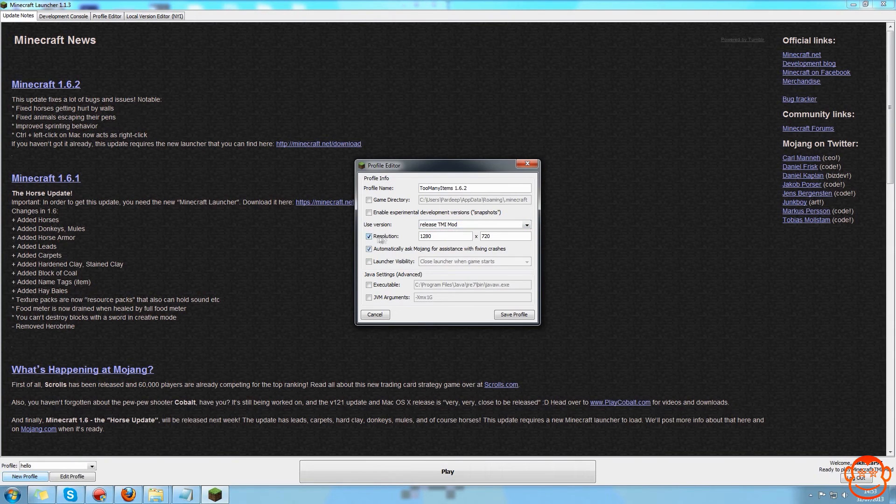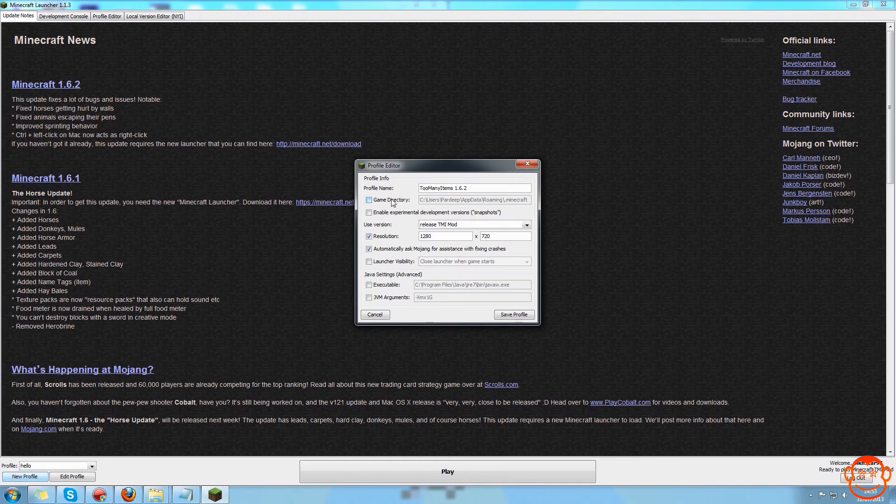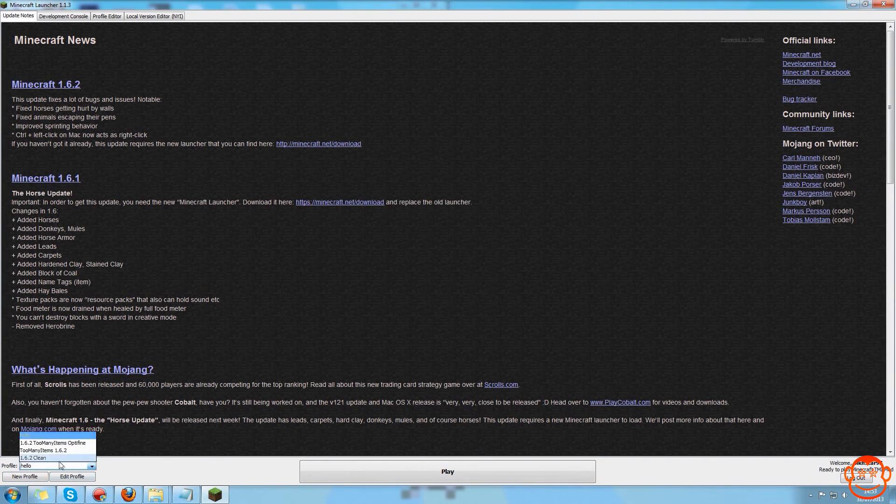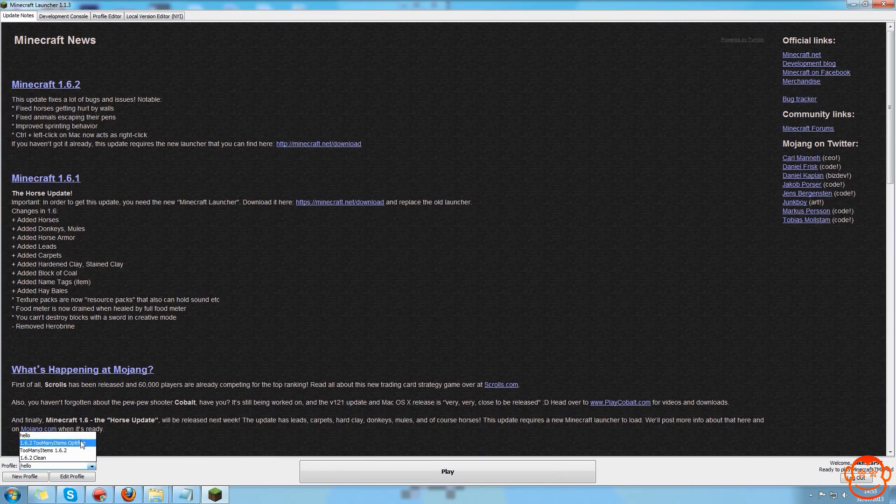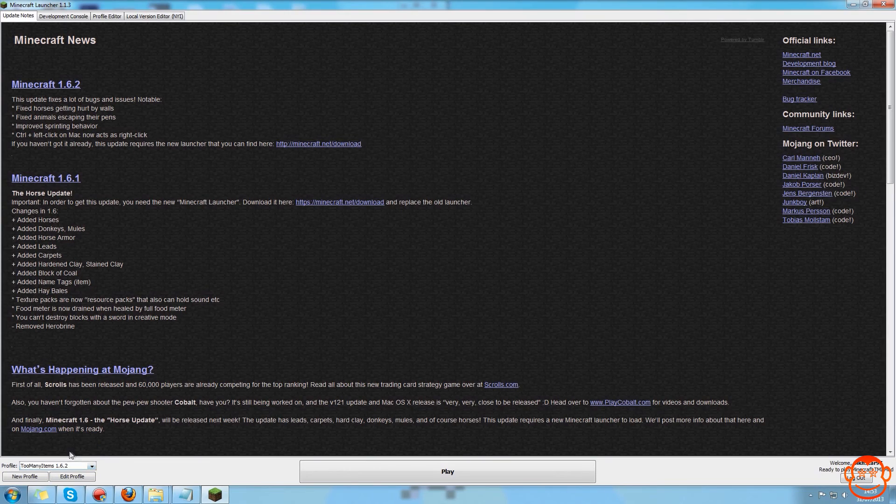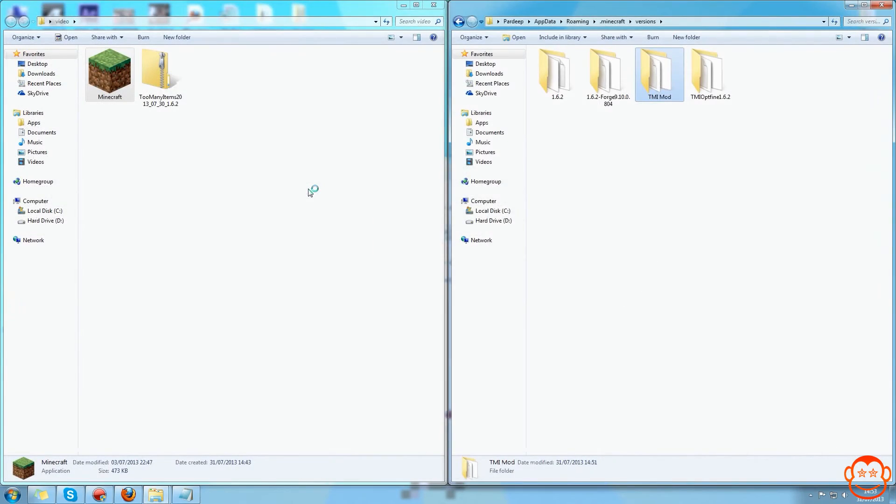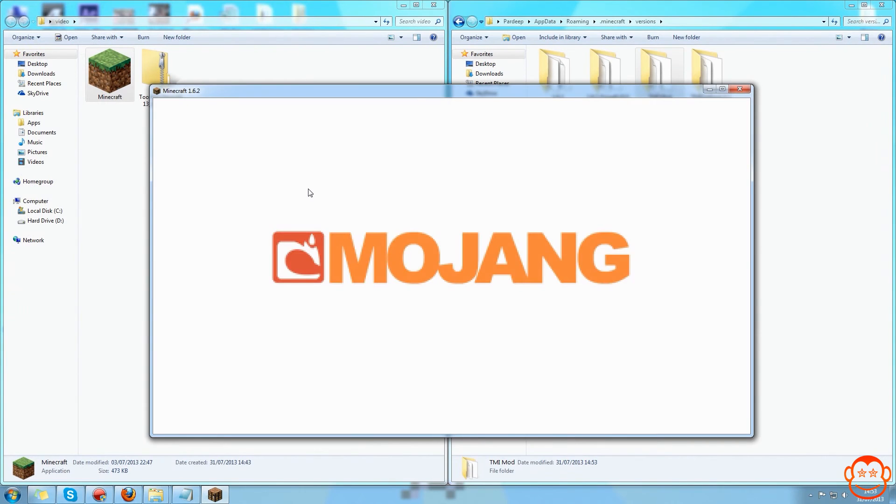Change whatever else you want to, so resolution to whatever, or everything else. I'd say keep the game directory unchecked, save profile. And then when you select that one which is here, it will play it using that release version you just modded.